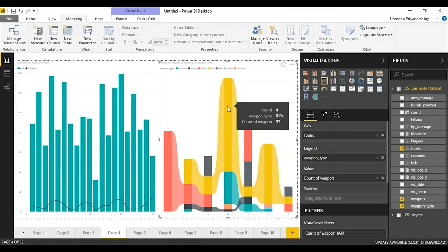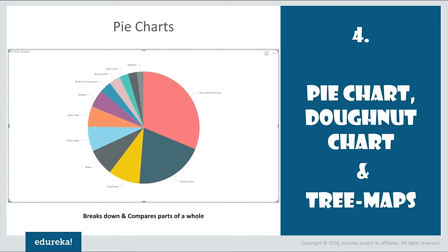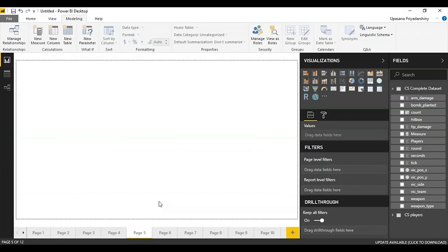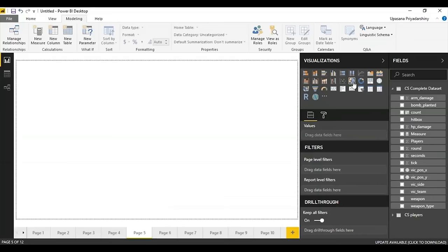Next up we have pie charts and donut charts. A pie chart is a big circle cut into pieces. A donut chart is essentially the same except it has a smaller circle cut out in the middle, turning the filled pie into a hollow donut. It's mainly a visual preference, but there is a key difference between both.